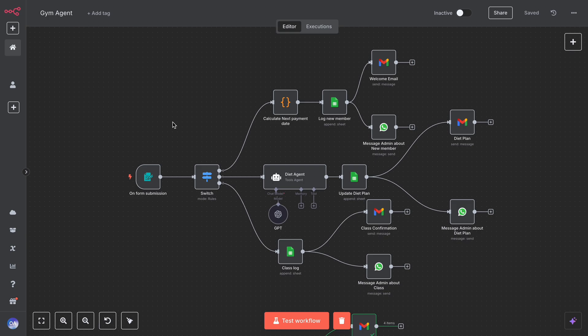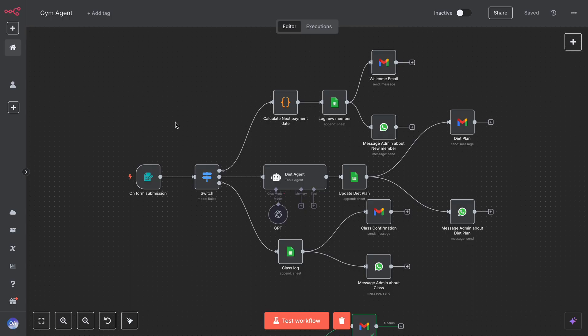Don't forget to like and subscribe for more AI automation builds like this. Next up, I'm automating a spa appointment system with real-time availability.